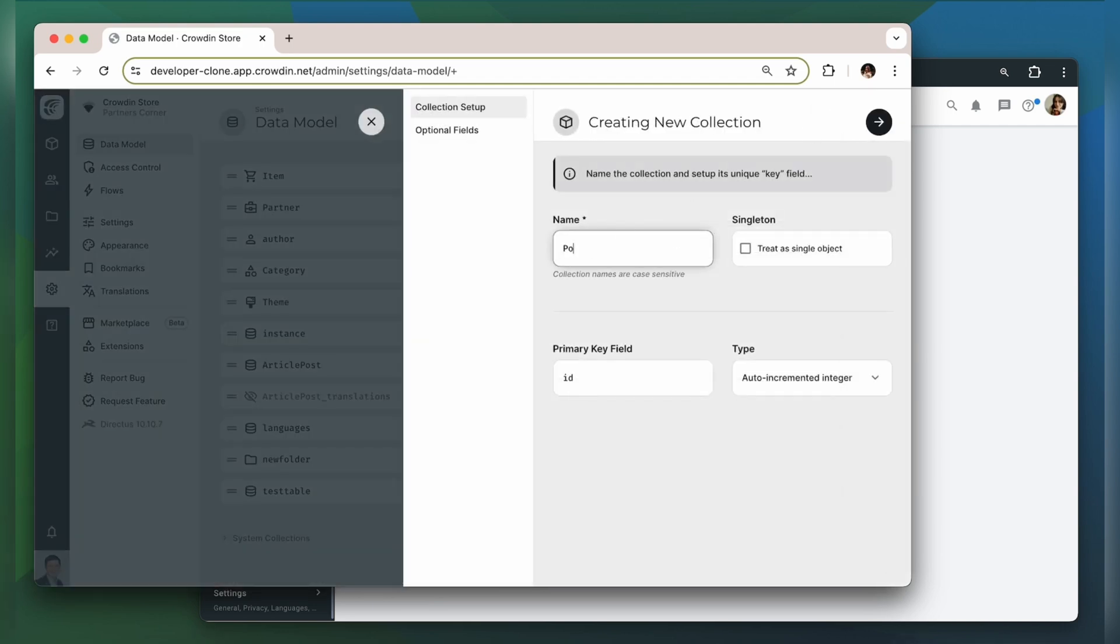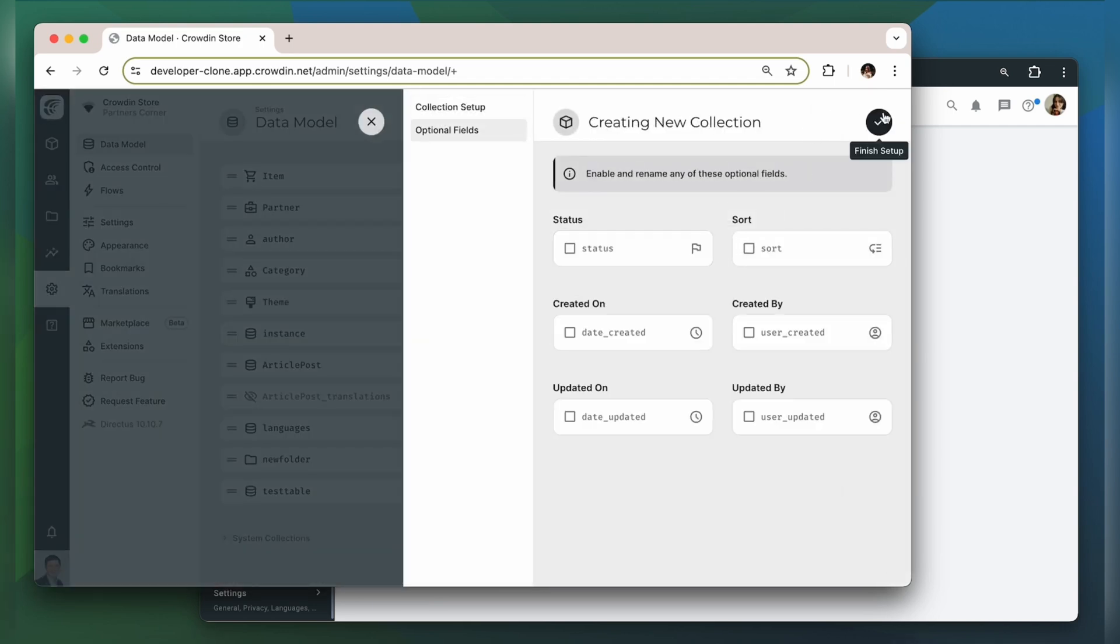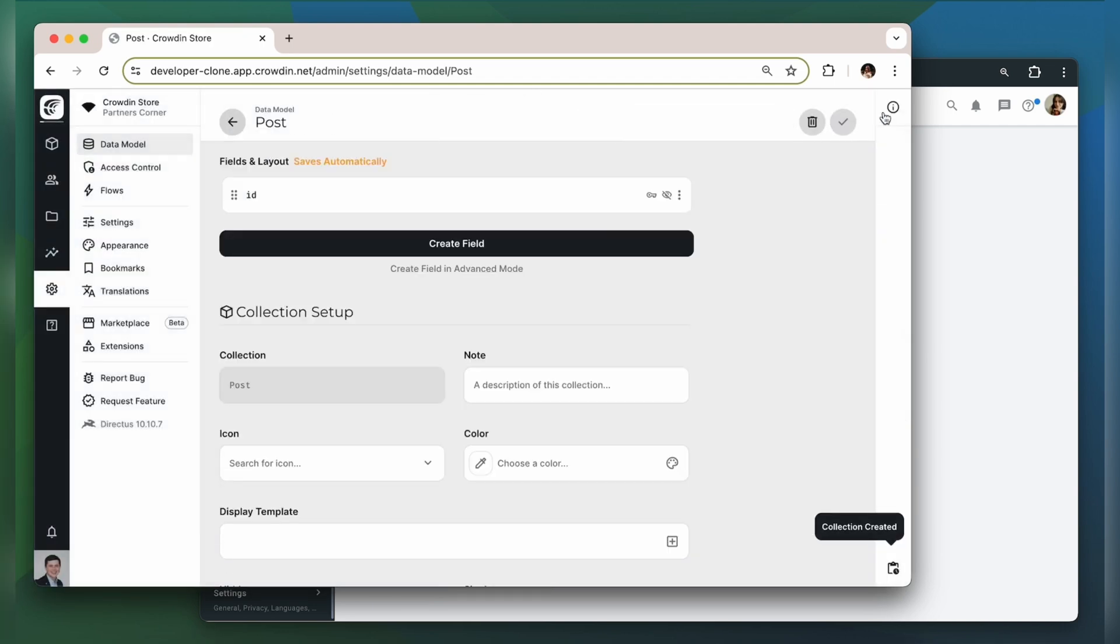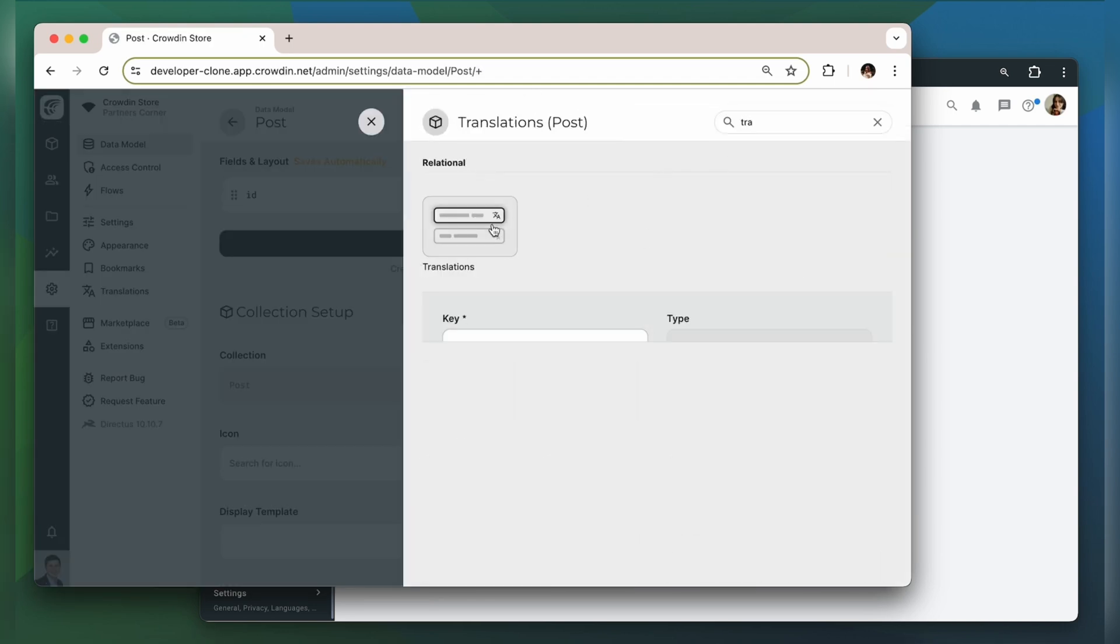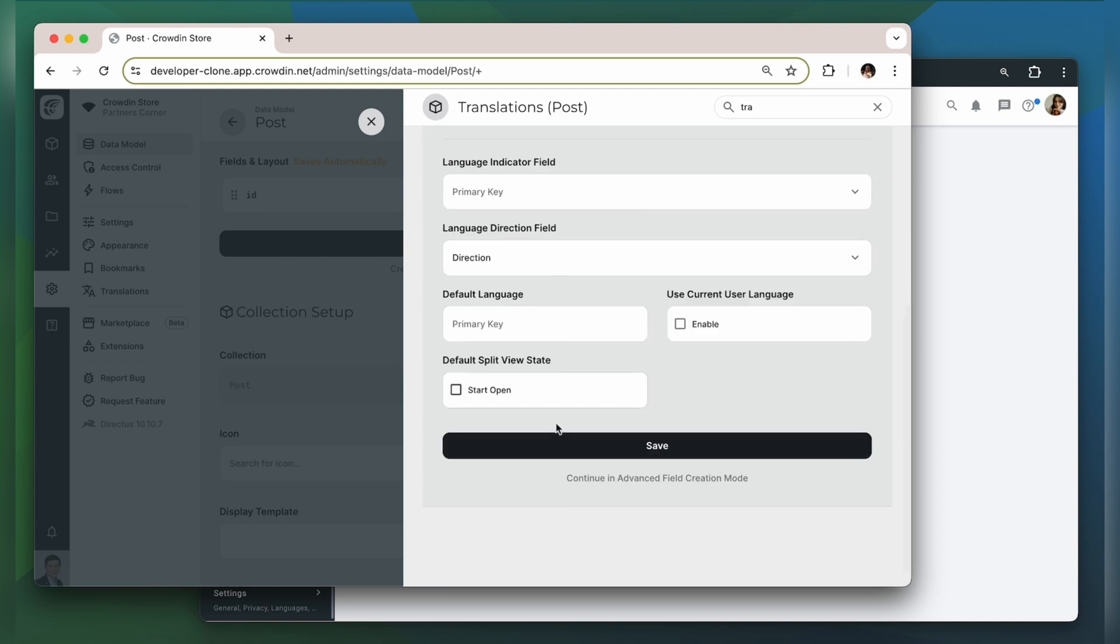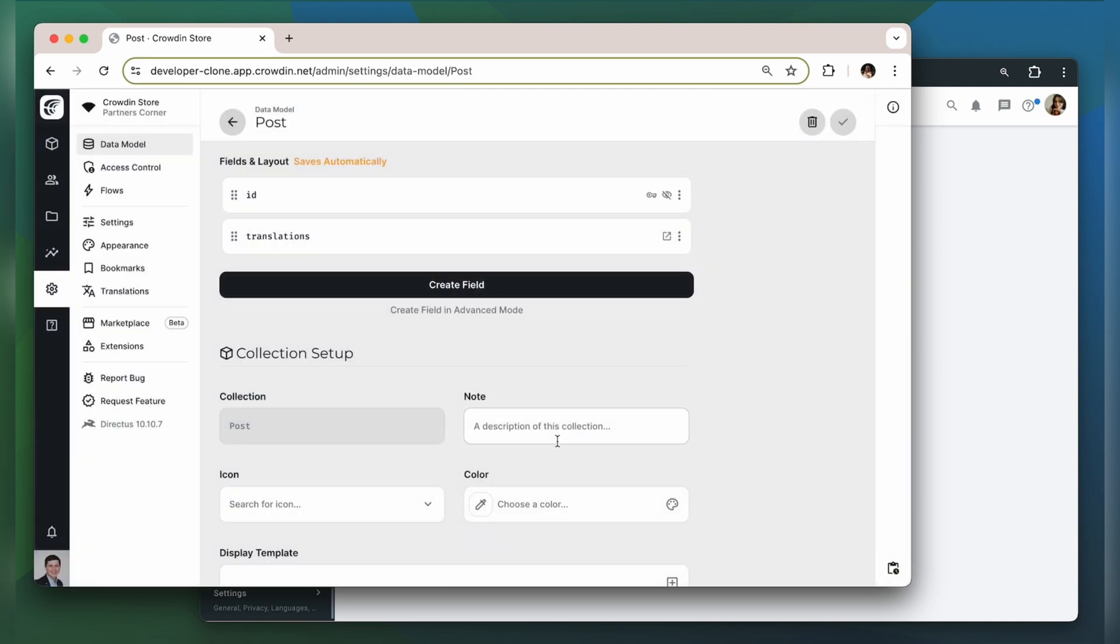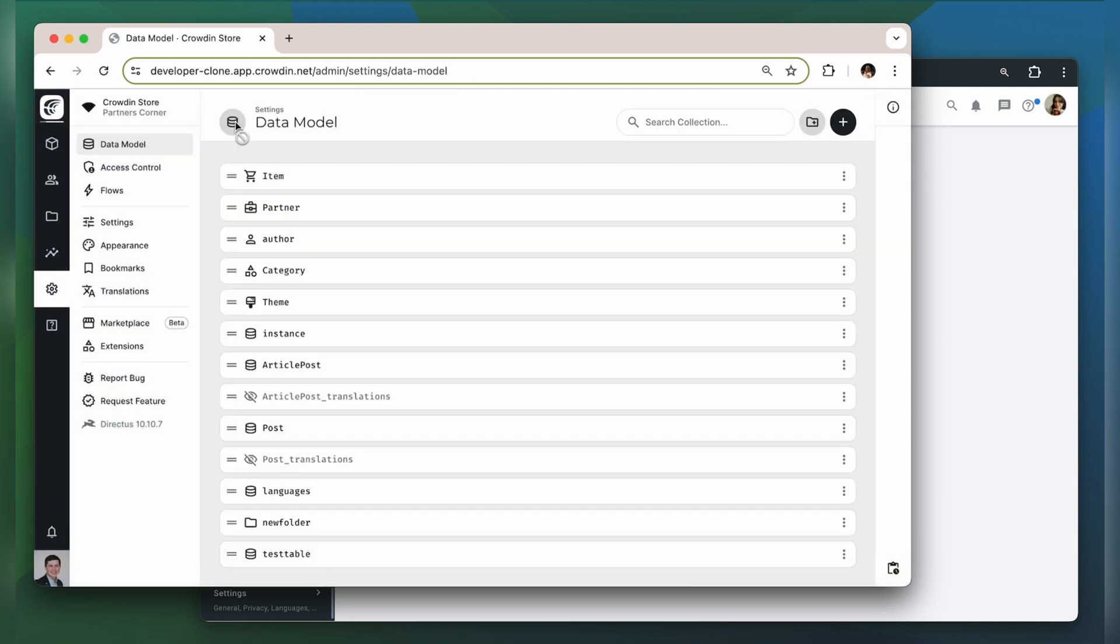For the purposes of this demo I will create a post collection. Then Directus will create another collection where my translations will live.